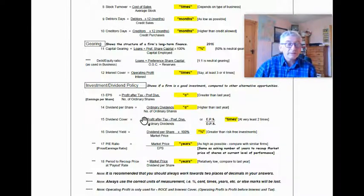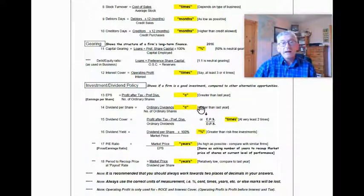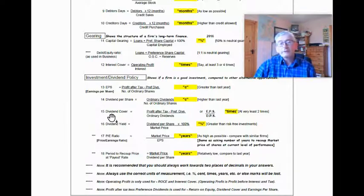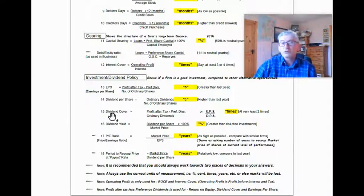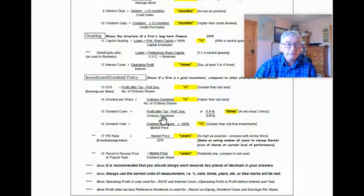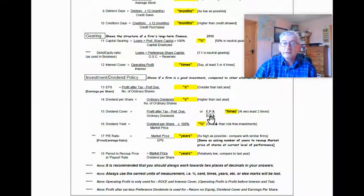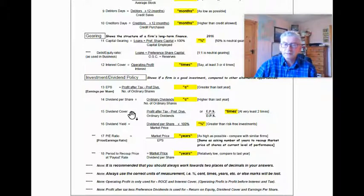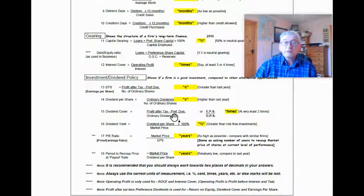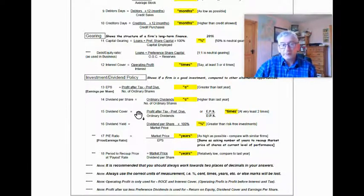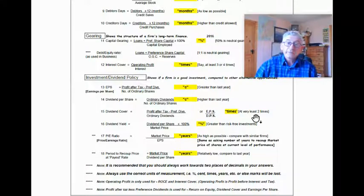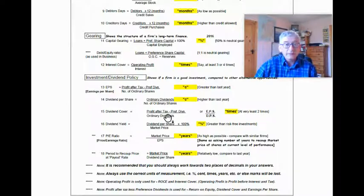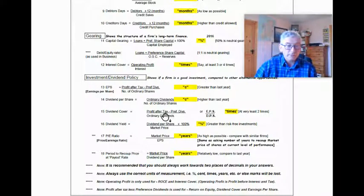The dividend per share, number 14, is your ordinary dividends divided by your number of ordinary shares. And once again, you give your answer in cent. In an ideal world, you'd want your figure higher than last year. A very important figure is the dividend cover. No matter what situation you're in or what type of question you're being asked. It's your profit after tax minus preference dividends over your ordinary dividends. Or it's your earnings per share divided by your dividends per share. You'll always give your answer in times. And this tells a lot about a company or the company's management. For example, if the dividend cover was one, what it would mean is all available profits are being paid out as dividends to the ordinary shareholders. If it was two times, then it would mean of the profits, half is being paid out as dividends and the other half is being retained, maybe for the future expansion of the company.